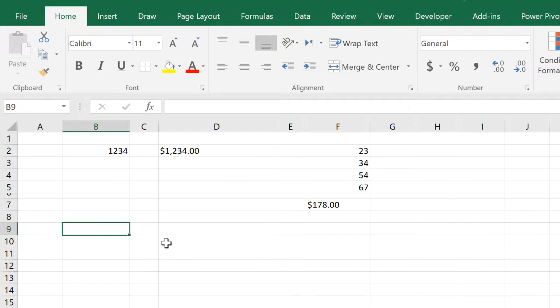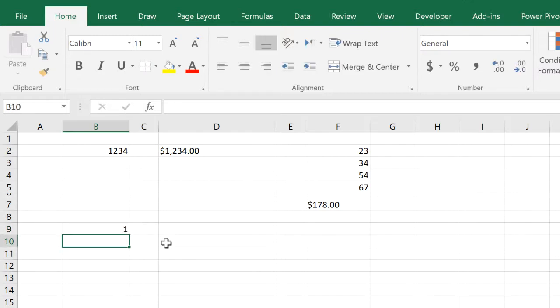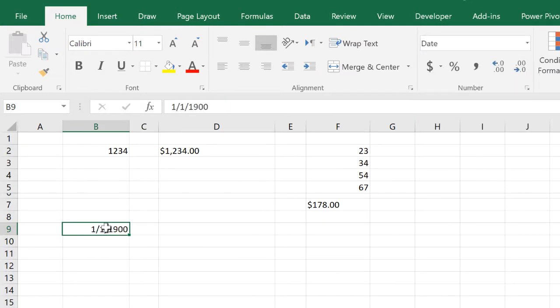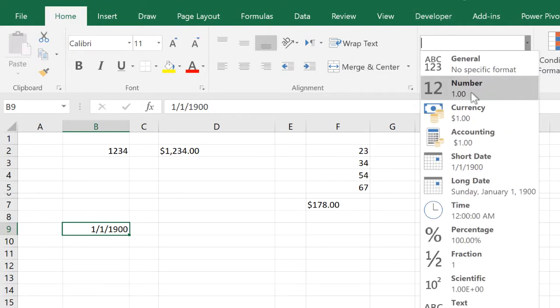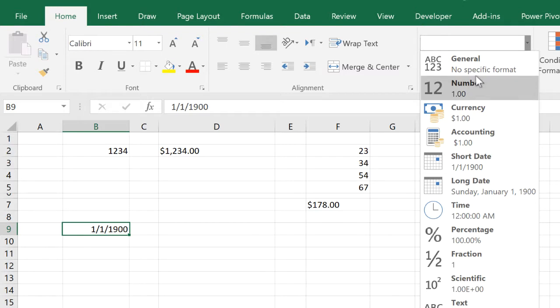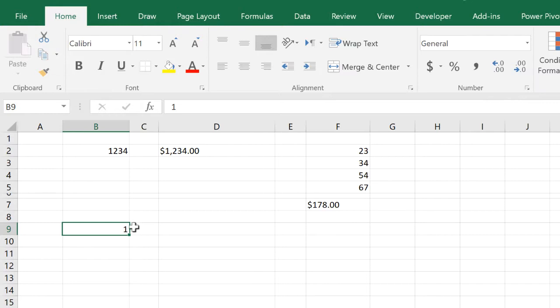This is really useful. Something else that the TEXT function is really good at: because the TEXT function always changes the number to text, we can use that to reformat dates. You should know by now that dates are stored in Excel as serial numbers. The number one actually represents first of January 1900.